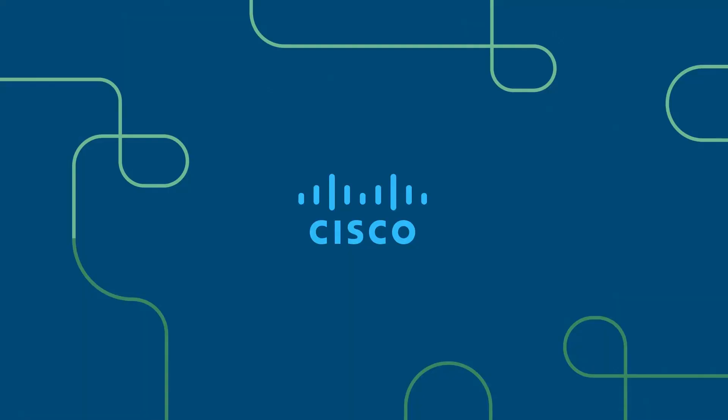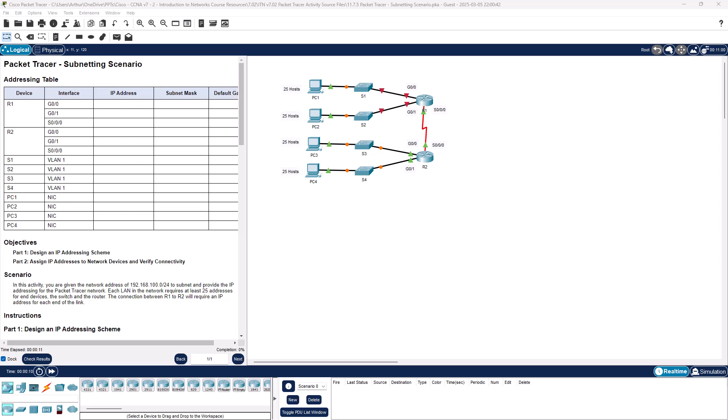Welcome to my Introduction to Networking course, typically abbreviated ITN. This will be for the CCNA version 7 curriculum. Hello and welcome. This is going to be lab 11.7.5, the subnetting scenario. So let's go ahead and jump on in.